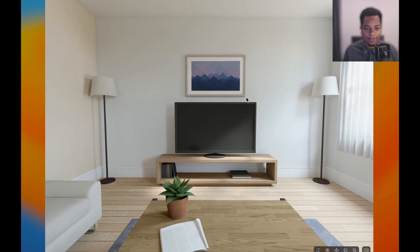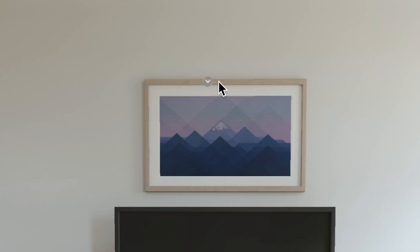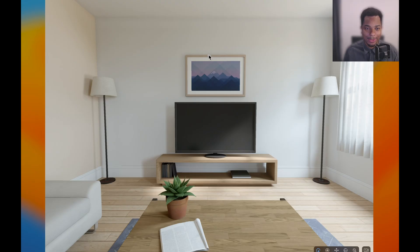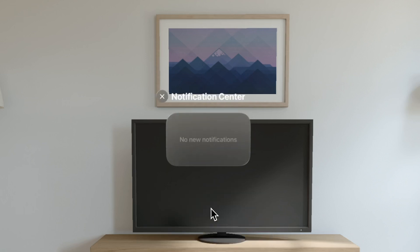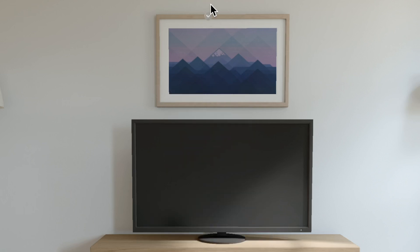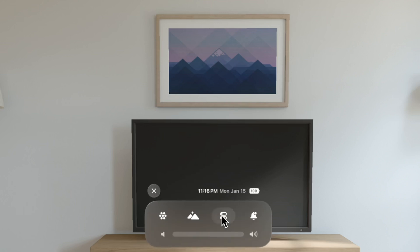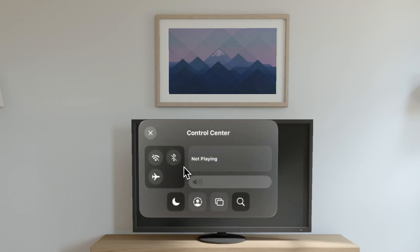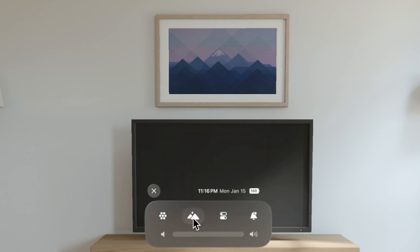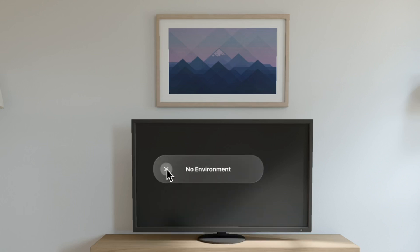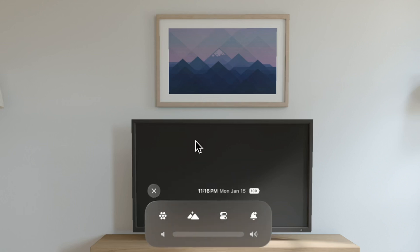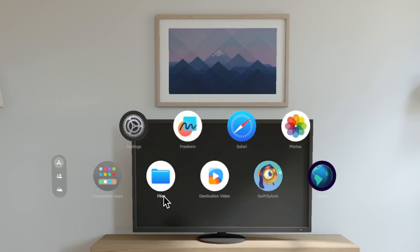We can move the mouse around and the mouse sort of represents our line of sight. When we move the mouse up, a button appears and there's our menu. We have Notification Center — no notifications. We have the Control Center, which is the standard Apple Control Center you'd see on your iPhone or iPad. There's also an Environment section, though we don't have any environments. And for the thing we actually want to see — Home — this is what shows our apps.